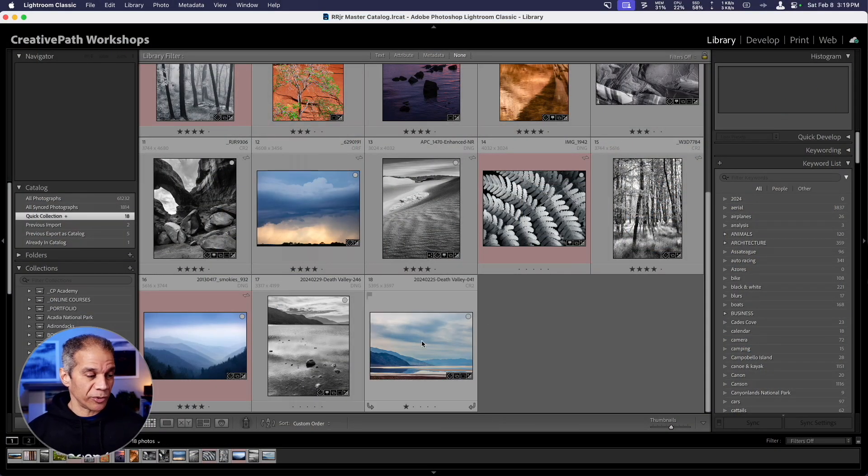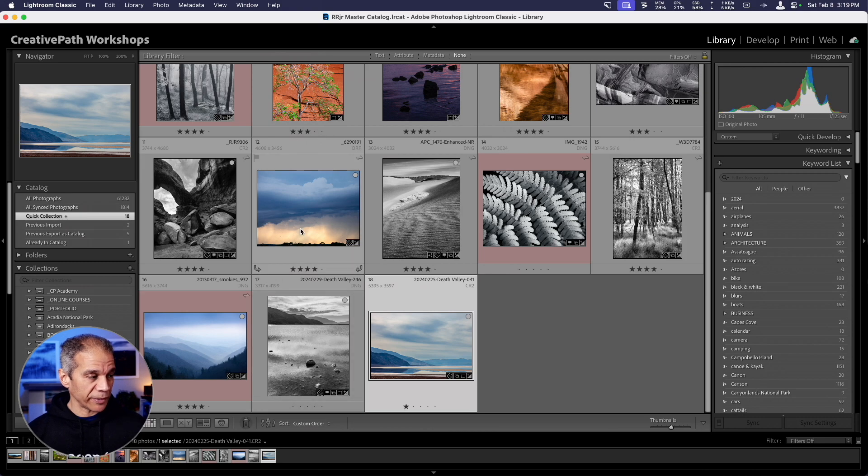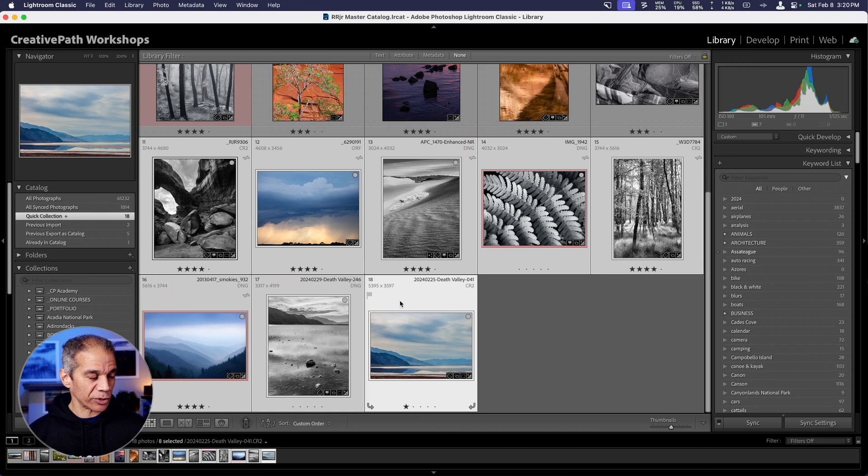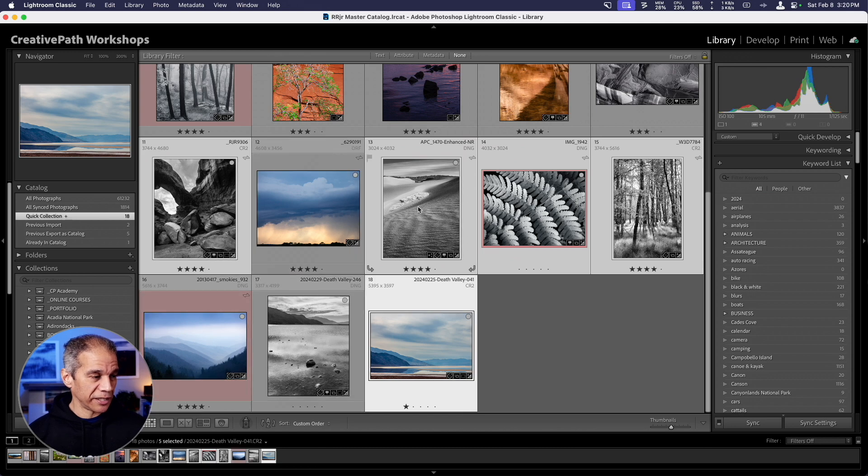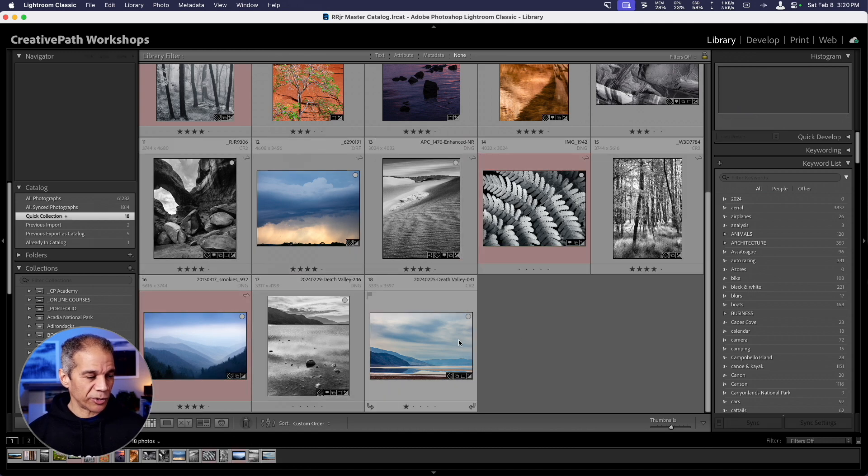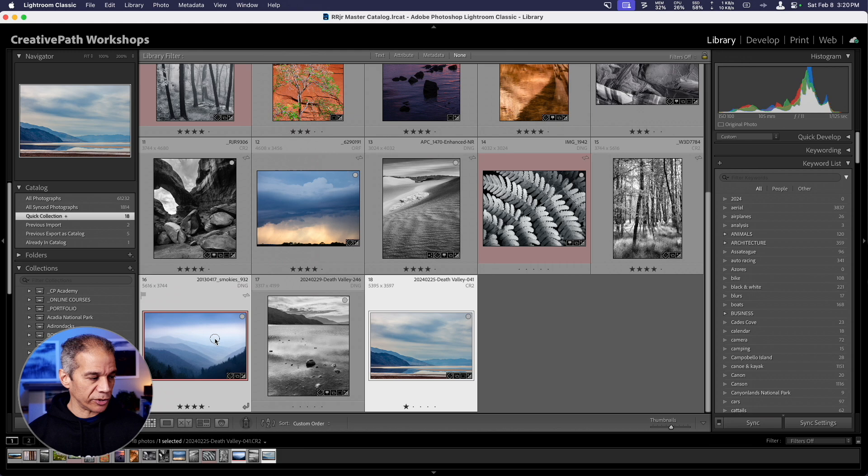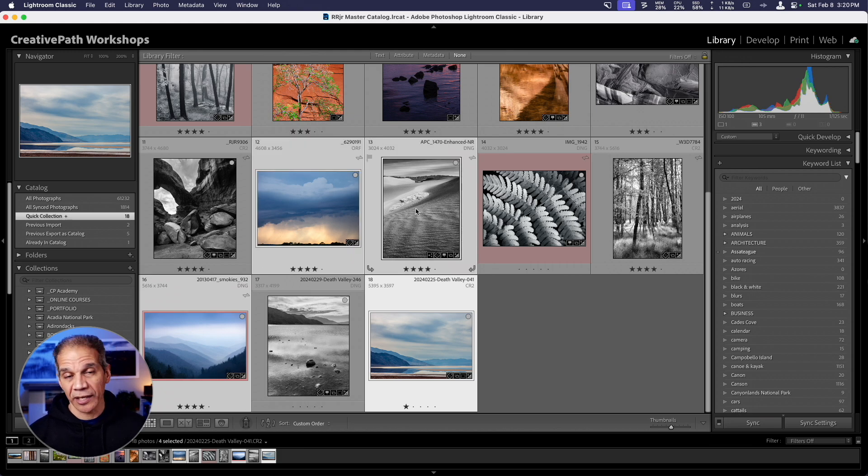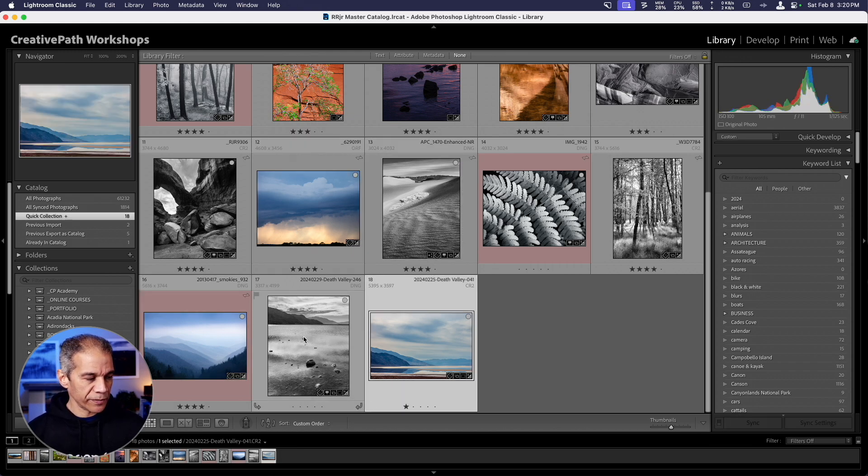To export an image, you simply select it. Of course, you can select a group of images by holding down the shift key. And now we have all these selected. You can hold down the command or control key on the PC to deselect some images. You can also use that same key, command or control, to select images that are not next to each other. But I'm going to select these two.